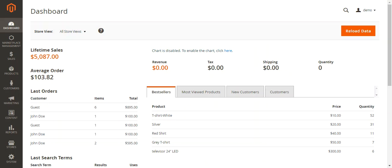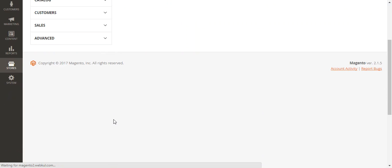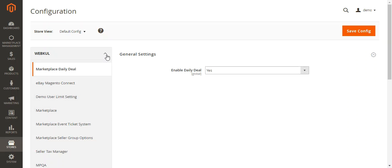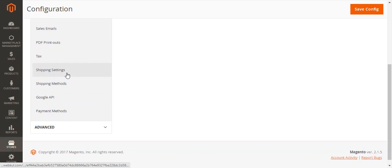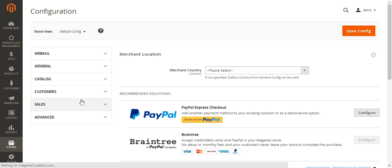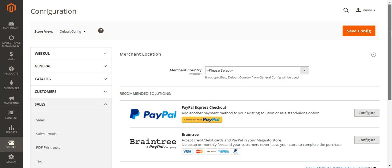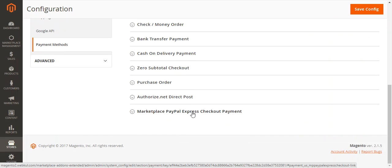After the successful installation of this payment extension, the admin needs to navigate through Stores > Configuration, then to the Sales menu option. Under the Sales block, click on Payment Methods to display all available methods. After installing this extension, you'll see it listed — the Marketplace PayPal Express Account Payment is now displayed in the Payment Methods section of the admin panel.